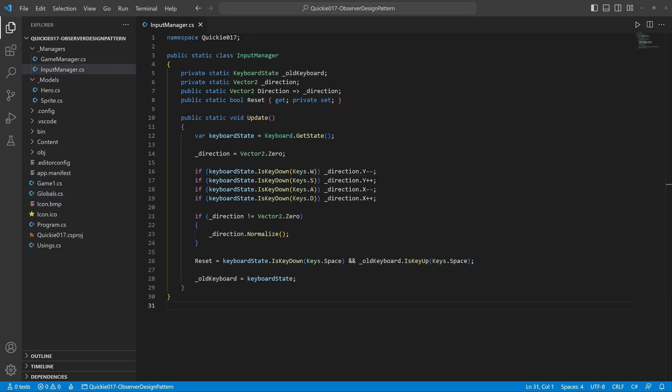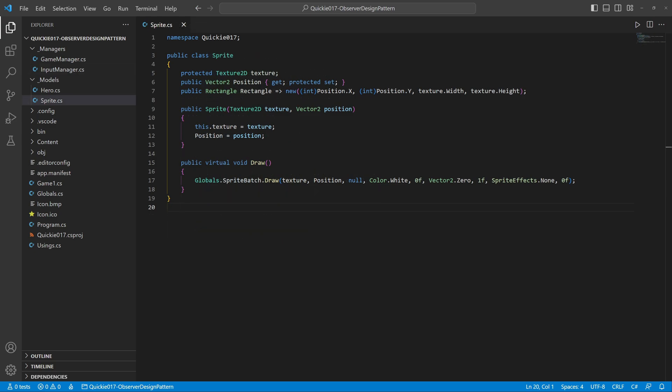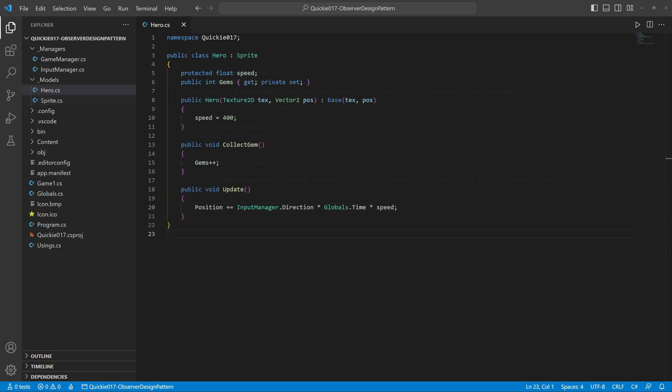The input manager provides the keyboard controls, then we have a base sprite class to draw a texture and get its bounding rectangle. A hero that moves around and collects gems.